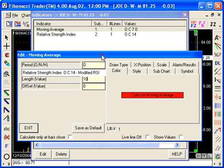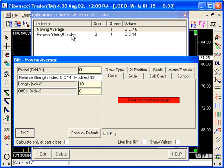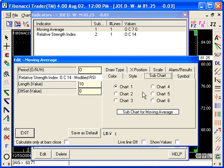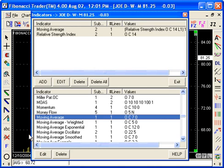And the only other thing you need to do here is put the Moving Average on the same subchart where the RSI is. The RSI is in subchart 2, you can see here, then you can go there, subchart 2. Then you have the RSI and the Moving Average of 10 periods of the RSI on the same subchart.